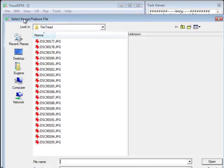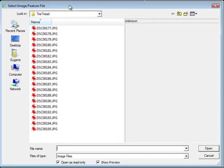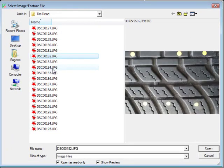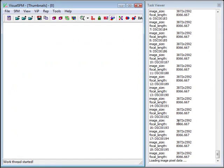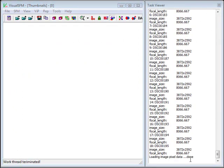But the process is quite simple. So you need to open some images. So we've got some images here in this folder called tire tread. I'm just going to select them all and hit open. And it goes through and does its thing here, loading image pixel data. There it is.